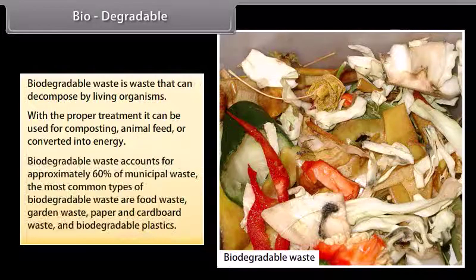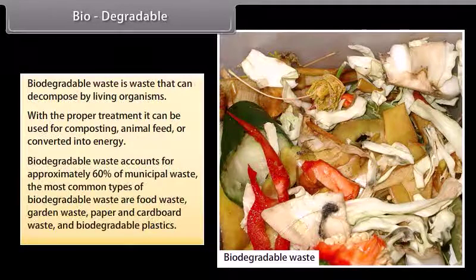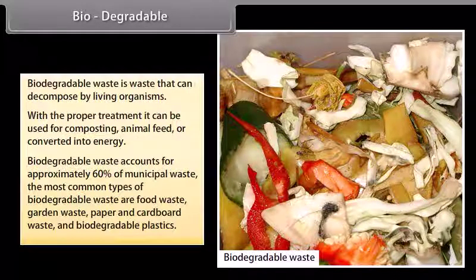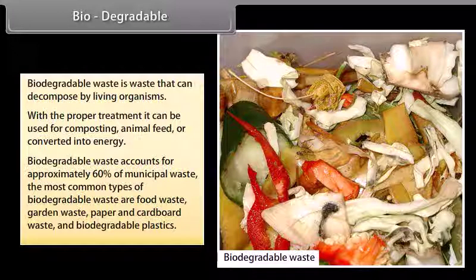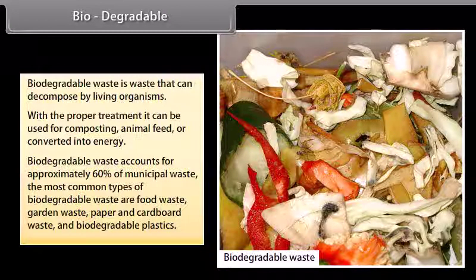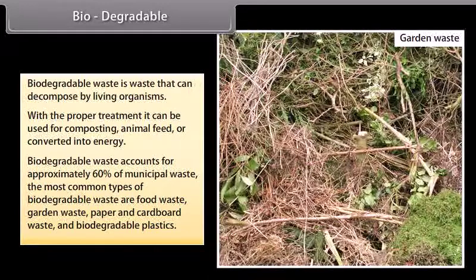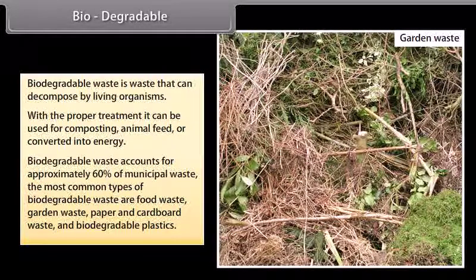Biodegradable waste accounts for approximately 60% of municipal waste. The most common types of biodegradable waste are food waste, garden waste, paper and cardboard waste, and biodegradable plastics.